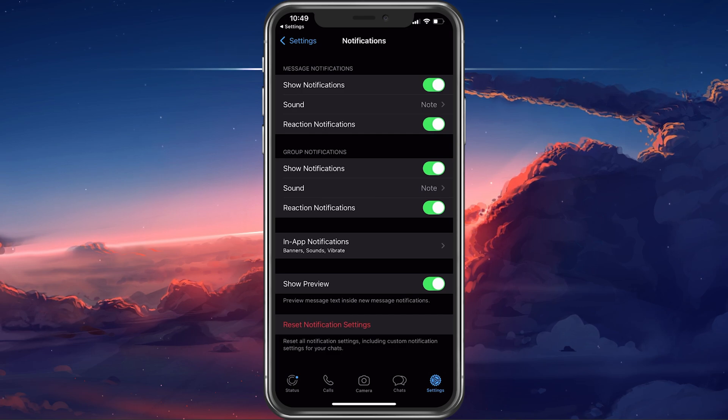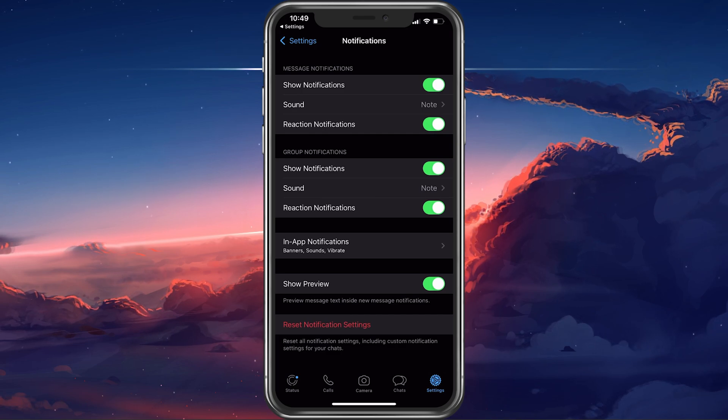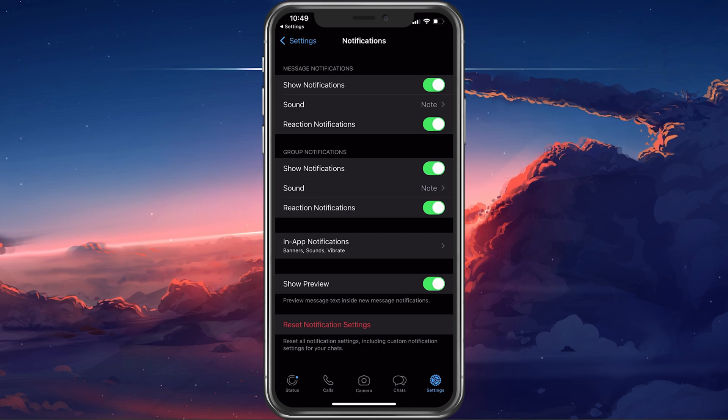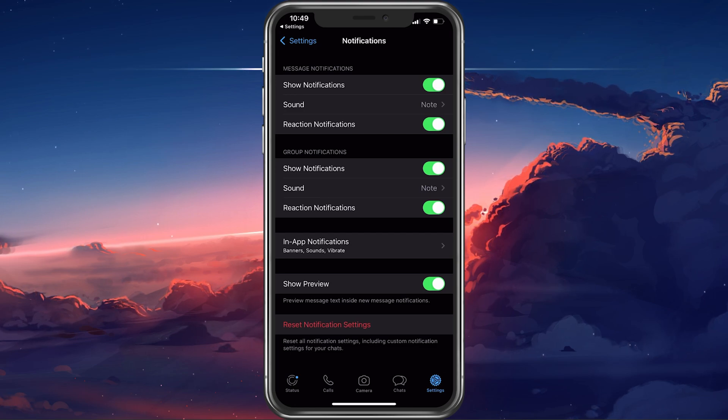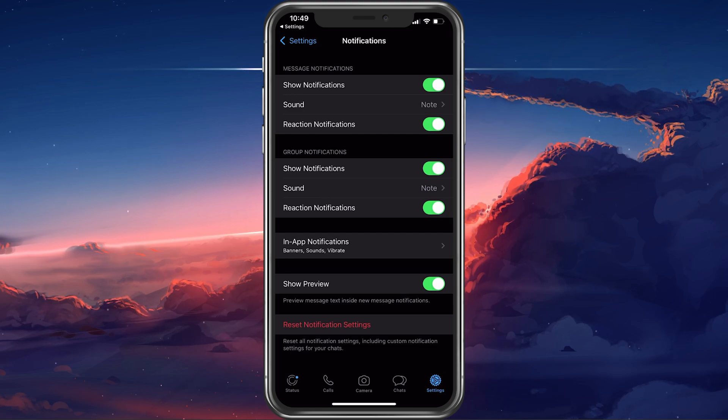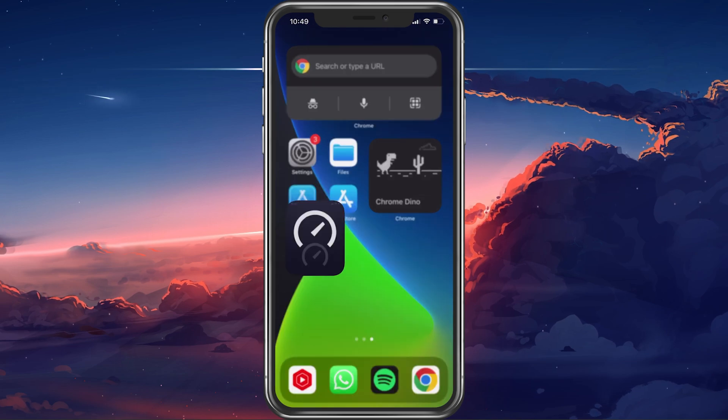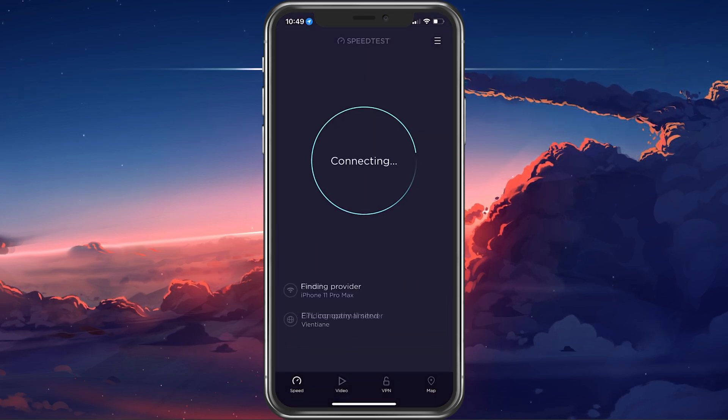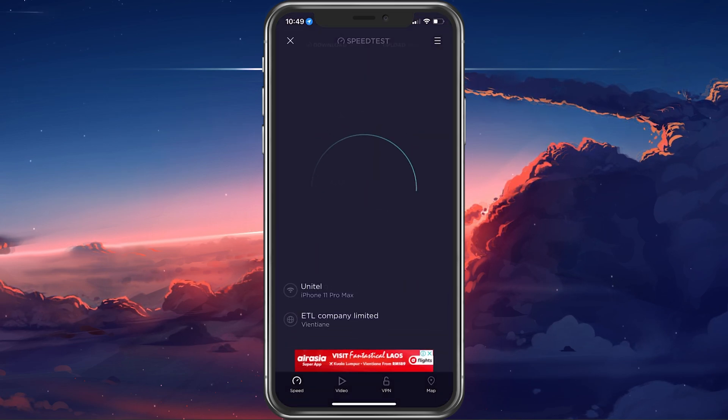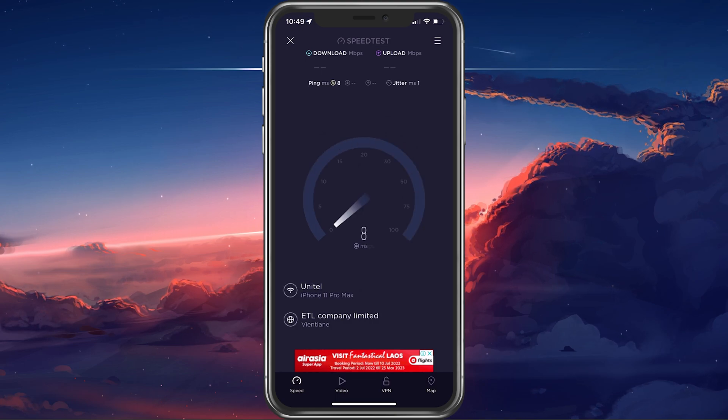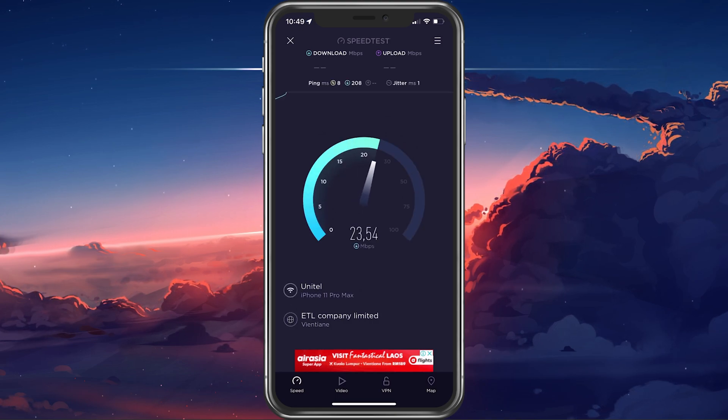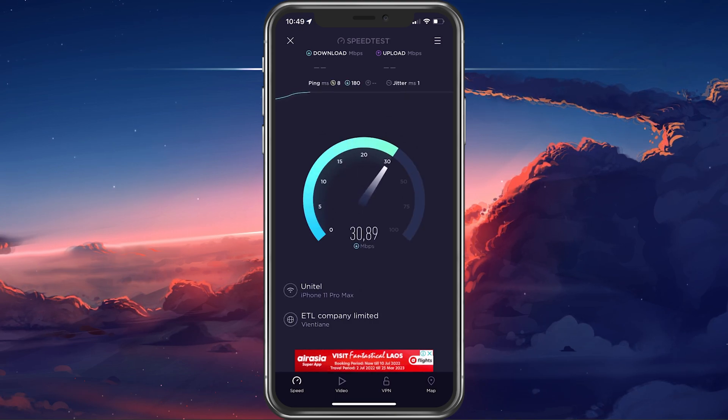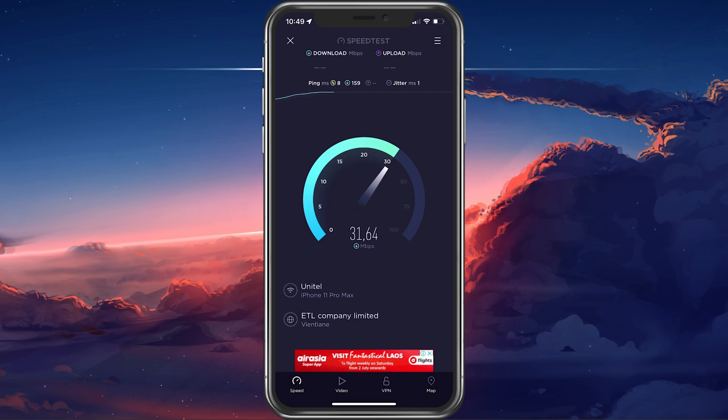After going through these settings, verify if your WhatsApp notifications are still not working. If this is the case, then ensure that you are using a reliable network connection. Visit a site on your favorite browser or use a speed testing site or application to verify that you have a stable network connection.